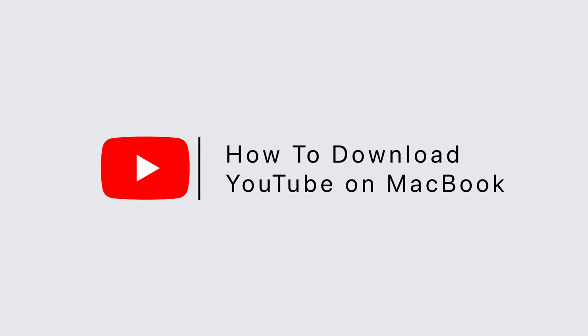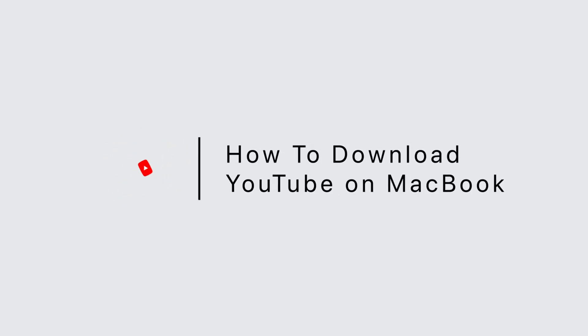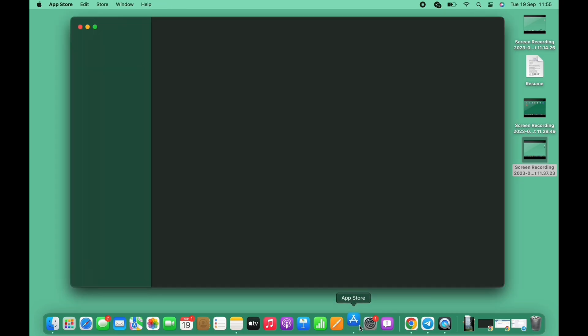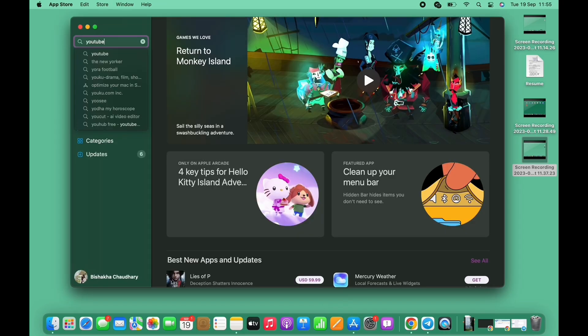How to download YouTube on MacBook. Hello everyone, I am Vishakha and welcome to our channel. Let's get right into the tutorial. In order to download YouTube on Mac, open the App Store first.